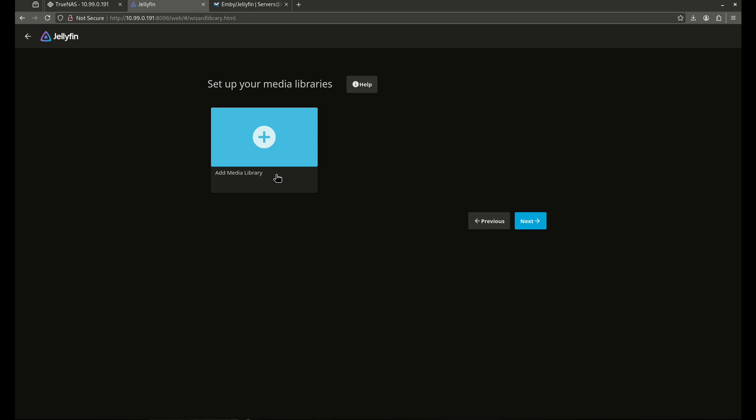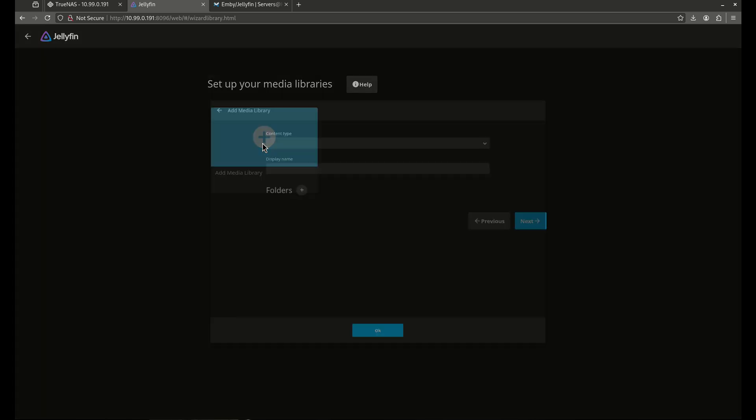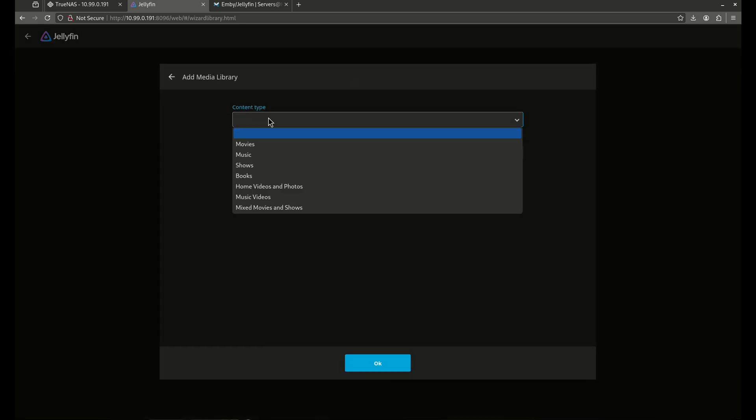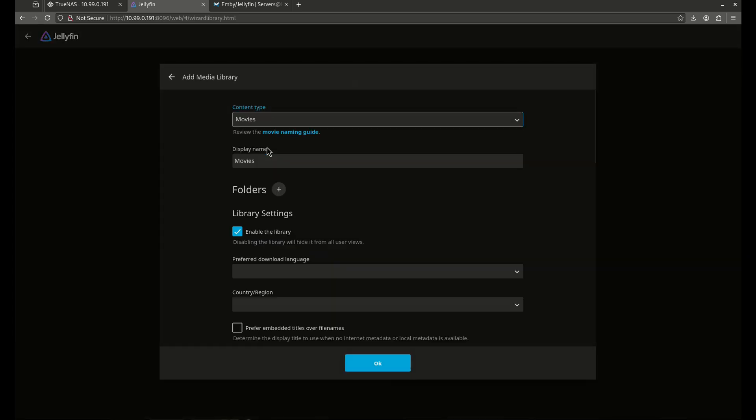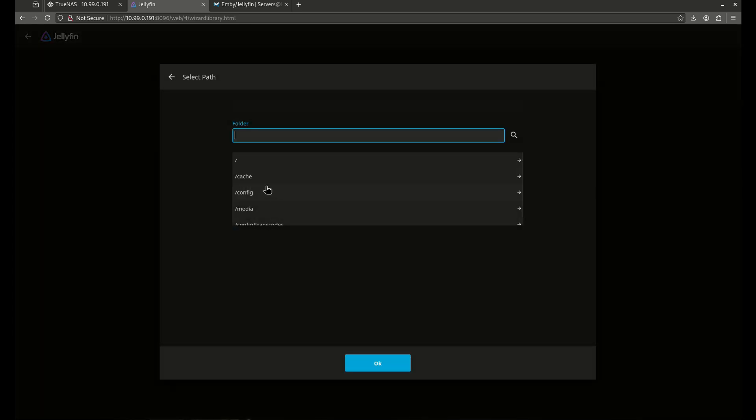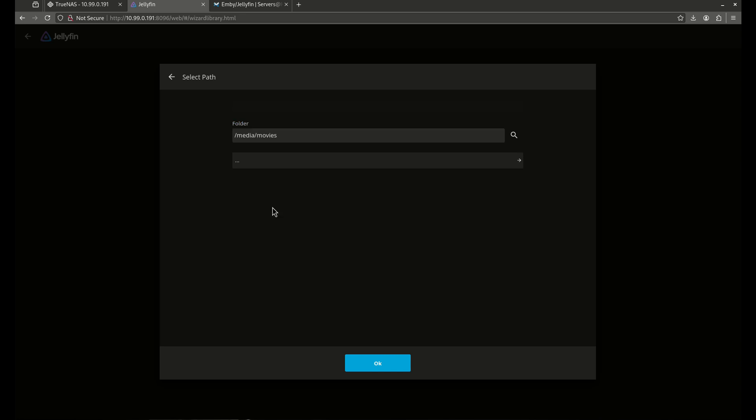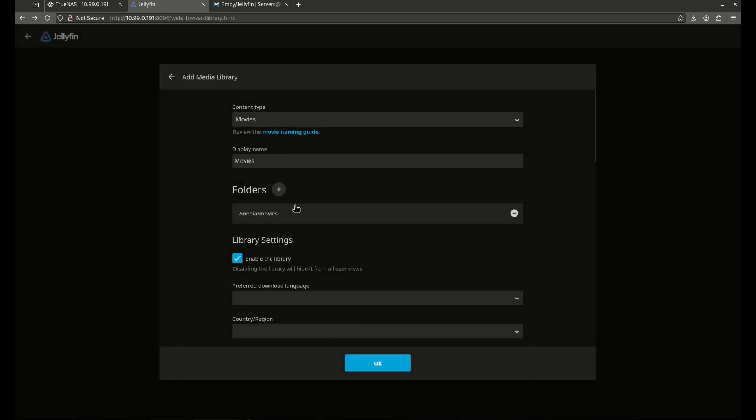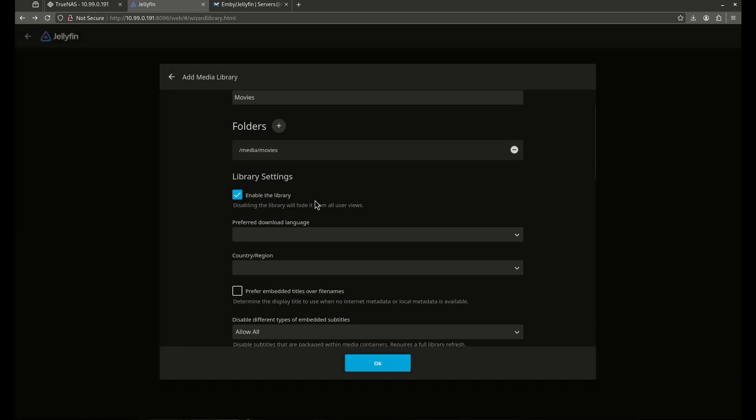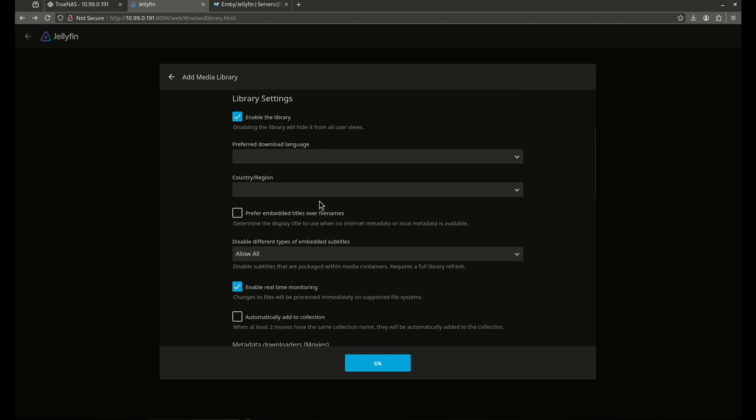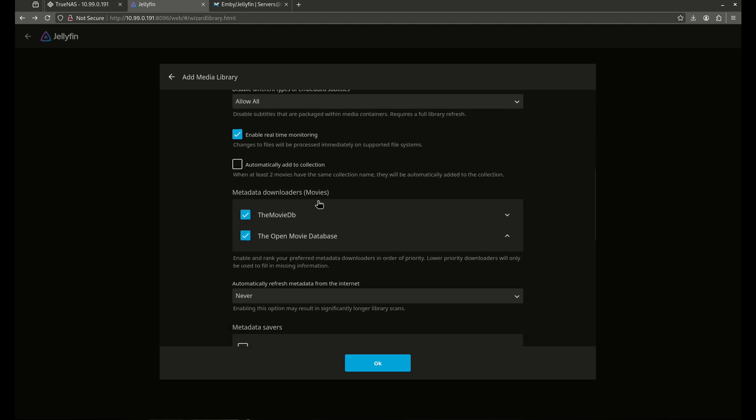Now we're going to add a media library. We're going to click this plus here. The content is going to be movies. And we're going to add our folder. So we added everything to our media. And here's our media movies. That's our movies folder. I'm just going to leave everything the same right here.